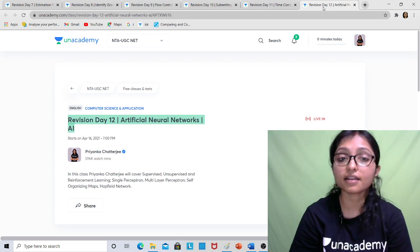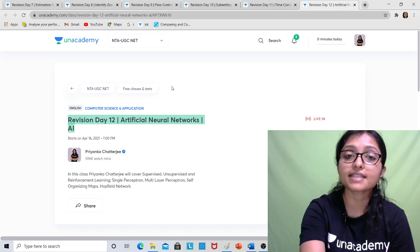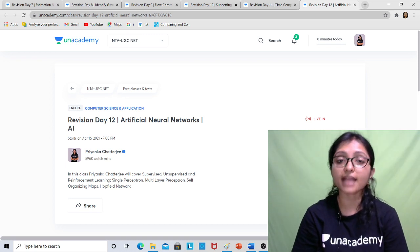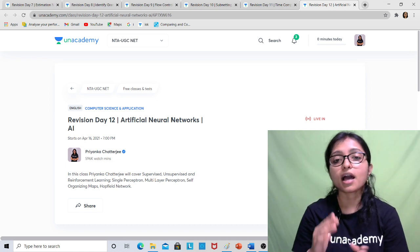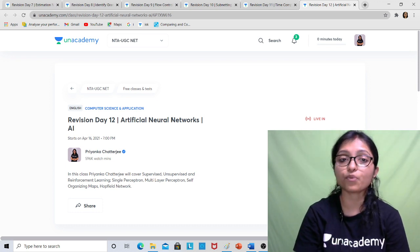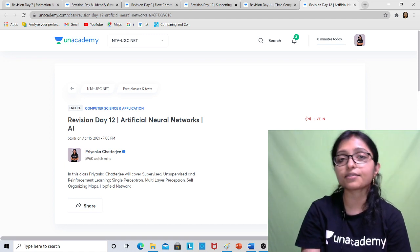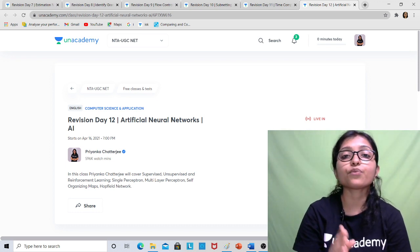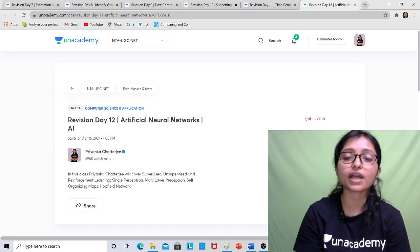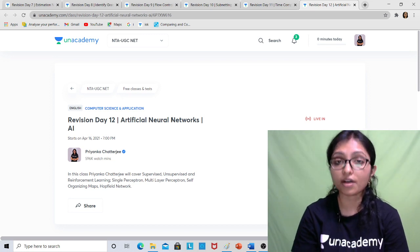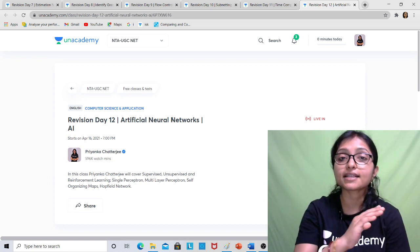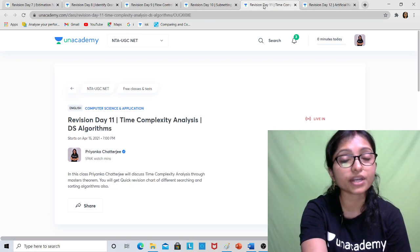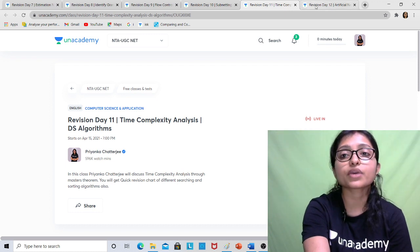Revision Day 12 covers Artificial Neural Networks. I will cover the ANN topic and all Artificial Intelligence PYQs, since I have already completed the 12-class AI series. This revision session will also give you confirmed marks. You can see that in these consecutive classes I am covering the most important, confirmed-mark areas.